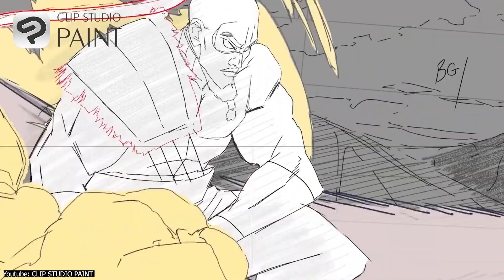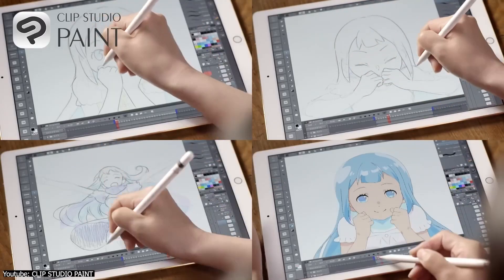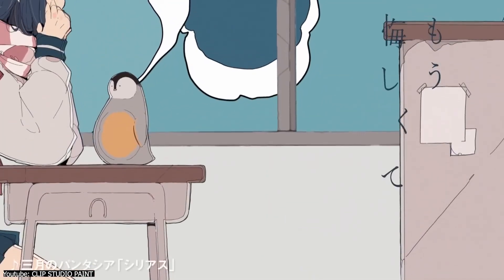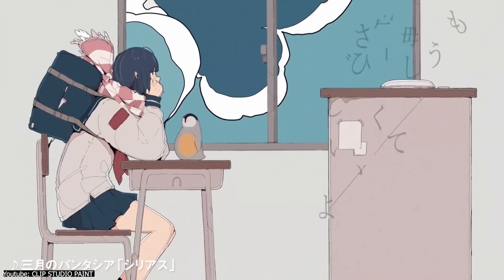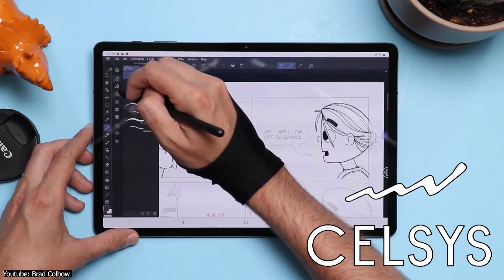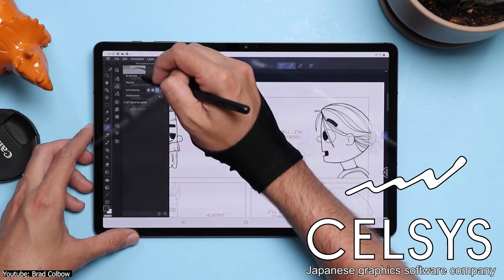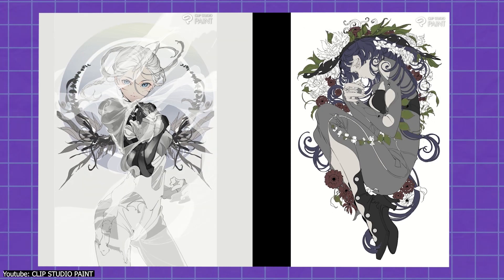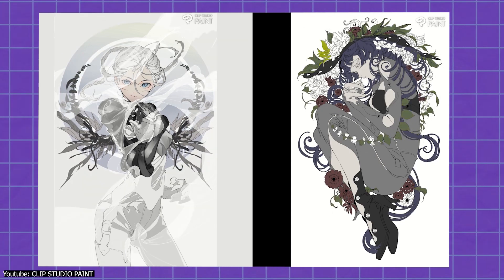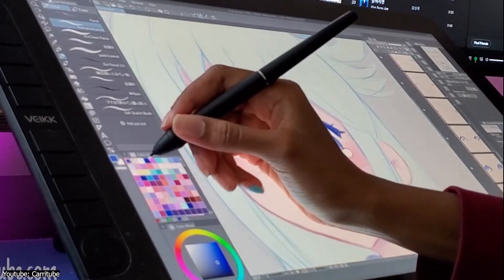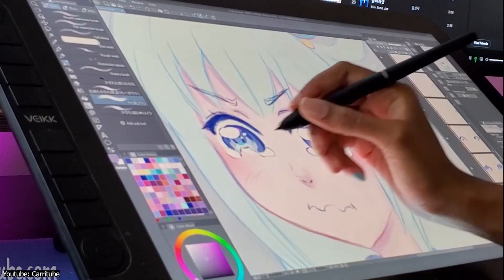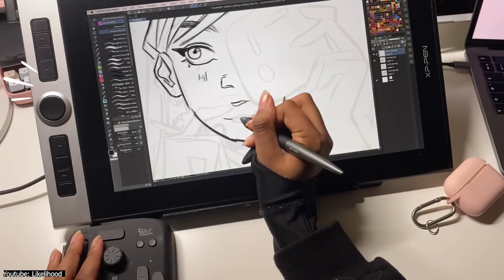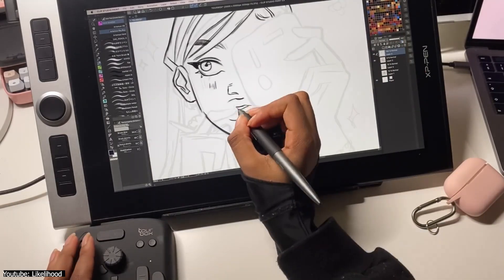Before we get into the specifics of character art in the software, let's take a brief moment to get to know the software in a general light. Clip Studio Paint is developed by Celsys, a Japanese graphics software company. The software is a graphics editor type that supports both raster and vector graphics. Generally speaking, Clip Studio Paint is used for digital drawing, and there are many branches of digital art that the software is used for.